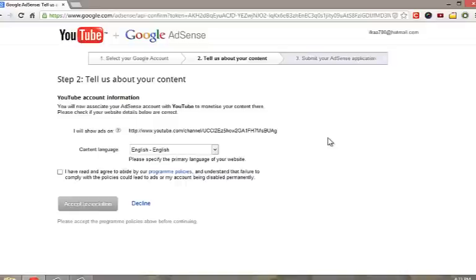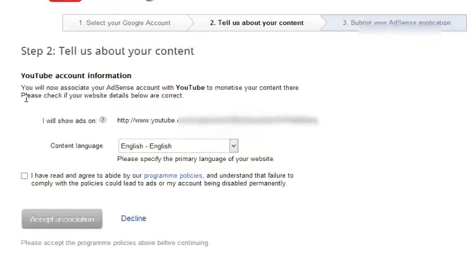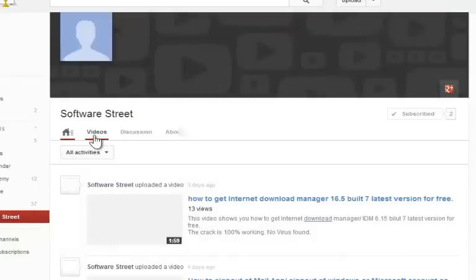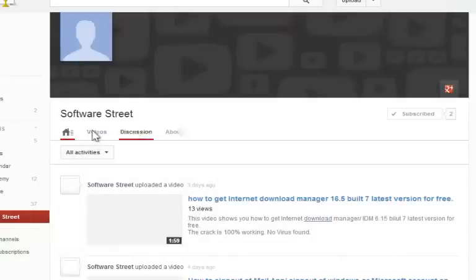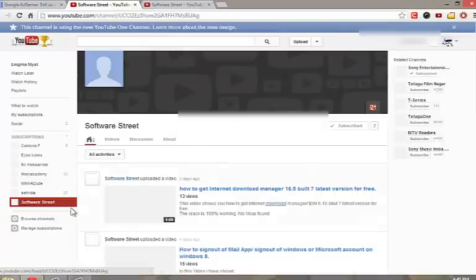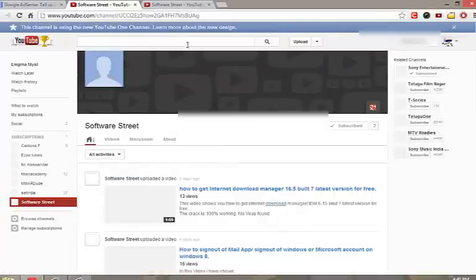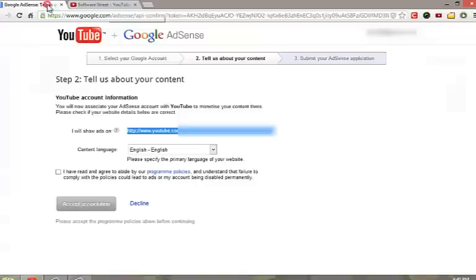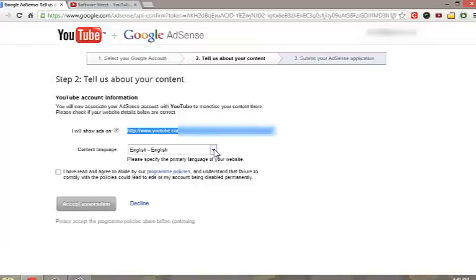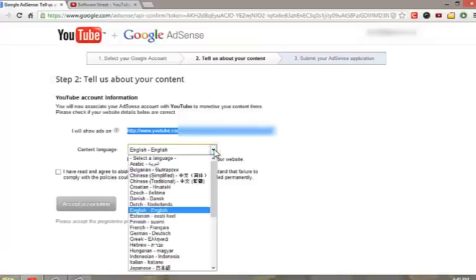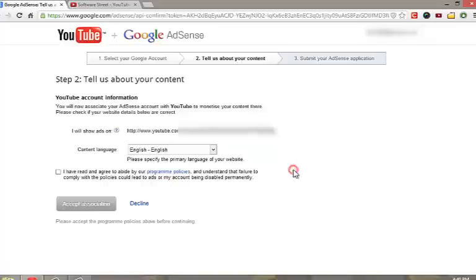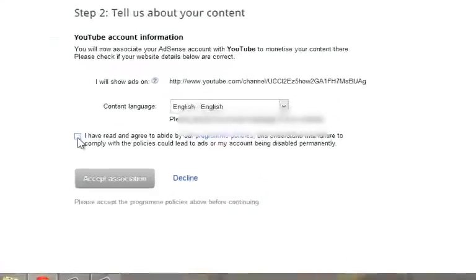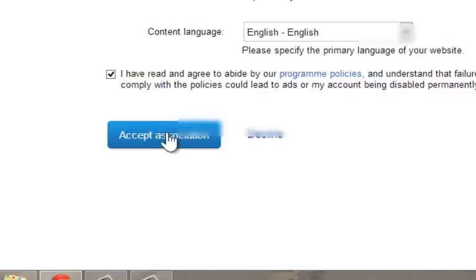On step two page, you will see a link affirming that the ads will be posted on this particular web address. Just open the link and check if it is your correct channel or not. After confirming the link is correct, select the language of your channel. Click on accept association.